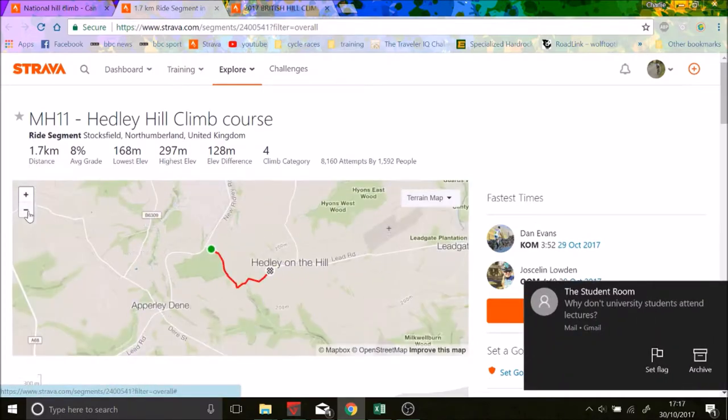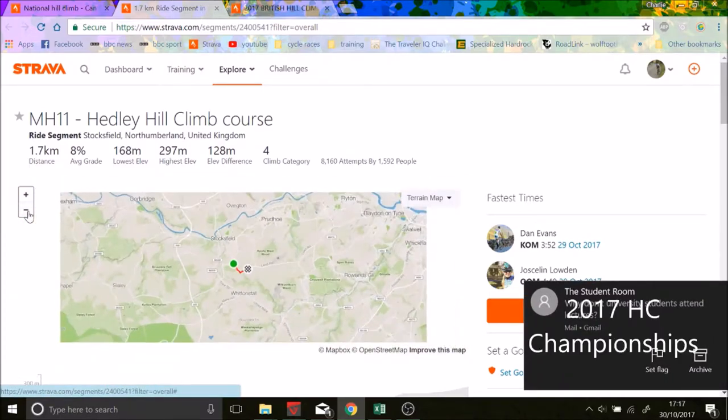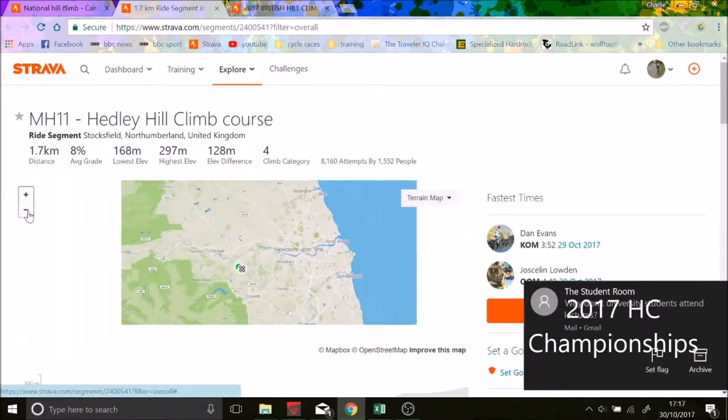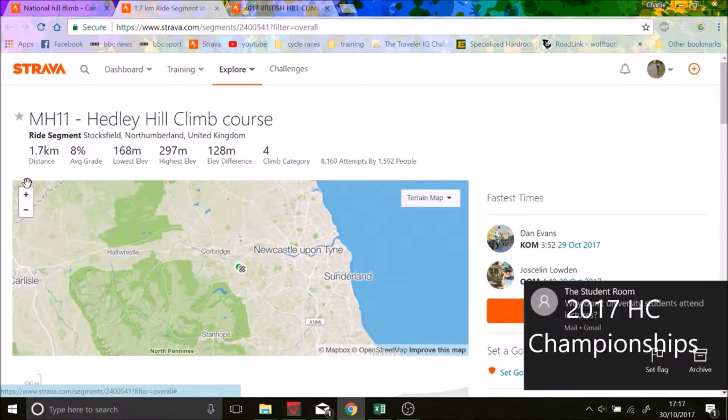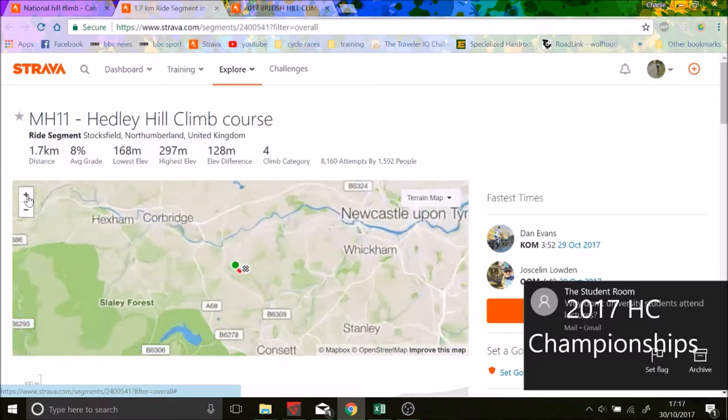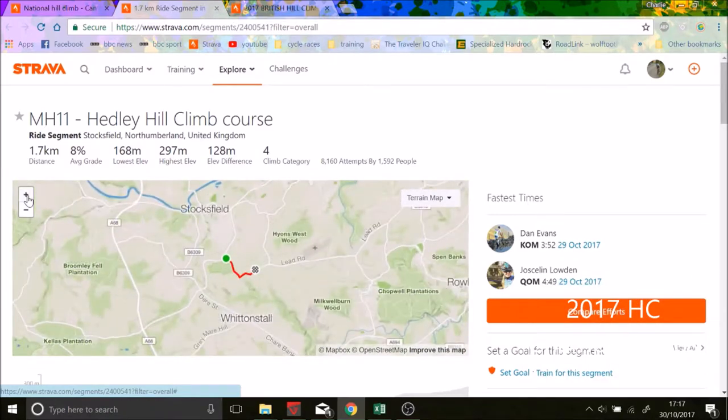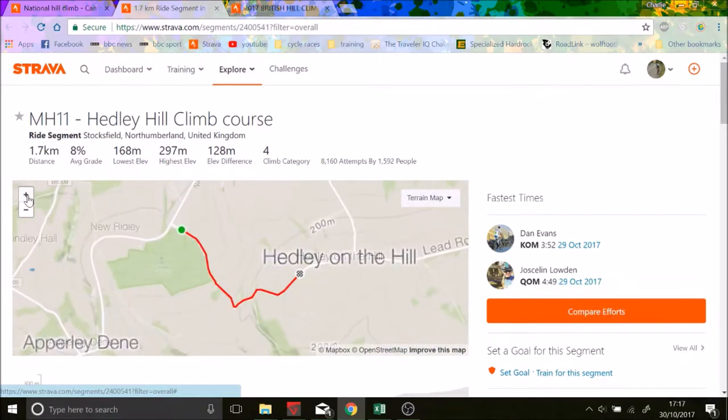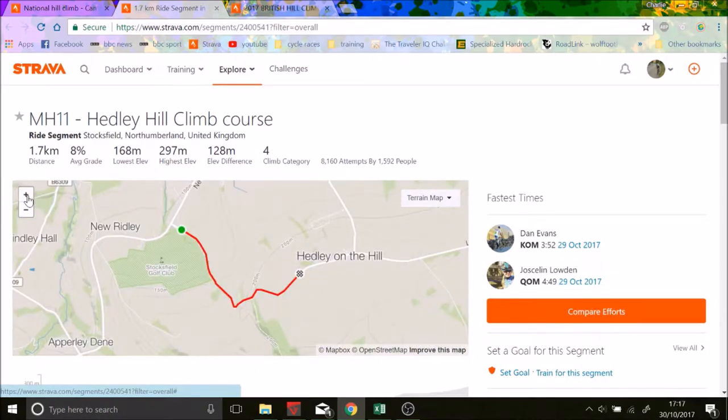You can see it's in the northeast of England. It's about 1.7k, 8%. It takes about 4 minutes as you can see.